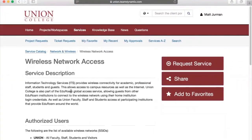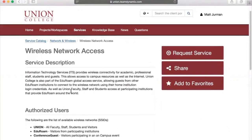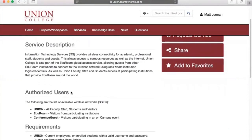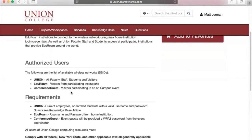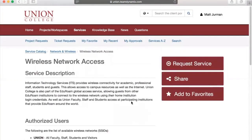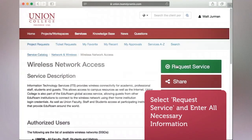Here we can find an example of a knowledge base article, as well as options to share, add this article to our favorites, or request service. Upon selecting request service, we will be taken to our first TDX ticket.